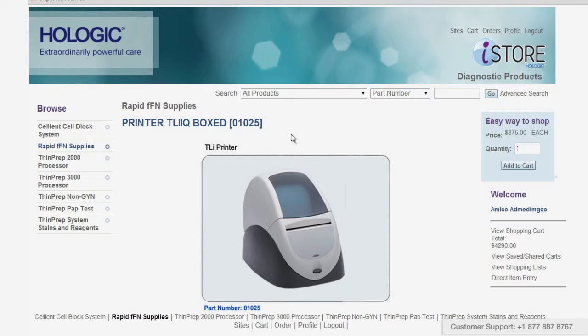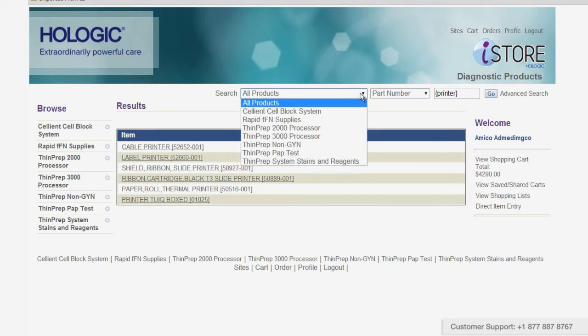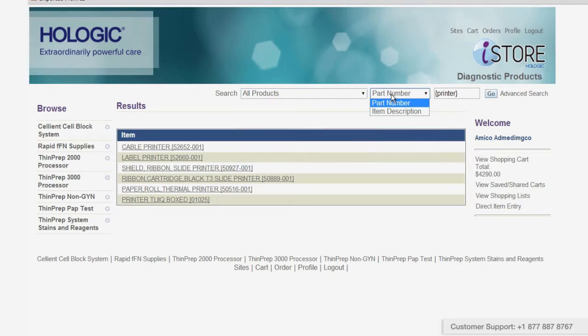You can also search for a product by typing its name into the search field in the top right, or choose your product from the drop-down menu, or search by part number or item description.